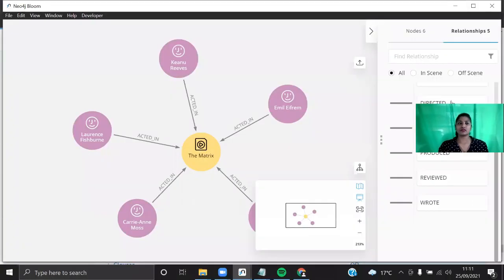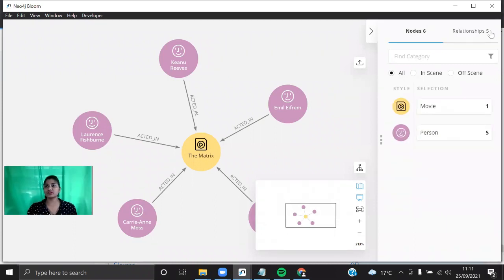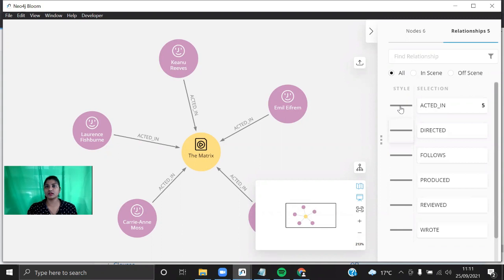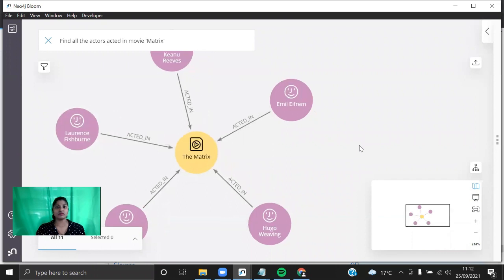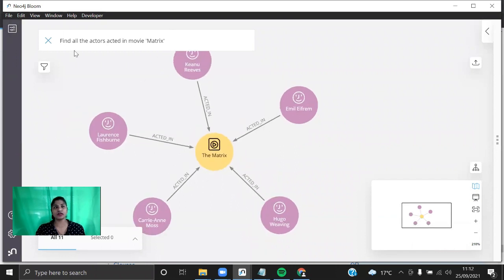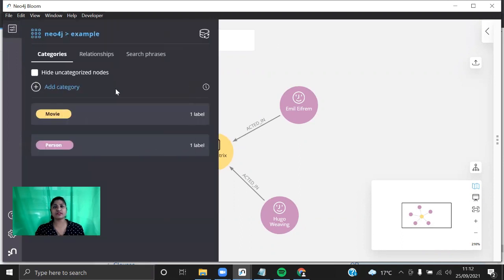On the right you can see what the nodes and relationships are. You can click on The Matrix to reveal the properties, relationships, and neighbors. That's all about Neo4j Bloom — there are a lot of features available. I have shown how to visualize a graph in both Neo4j Browser as well as in Neo4j Bloom. Thank you for watching this video. If you like this video, give a thumbs up. If you have any comments, write them in our comment section. Stay tuned by subscribing to our channel.